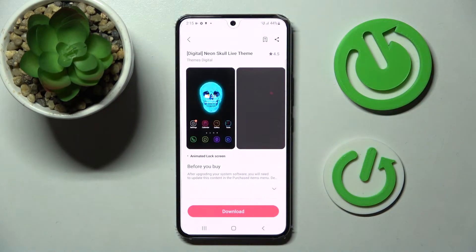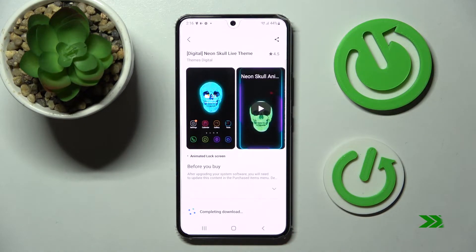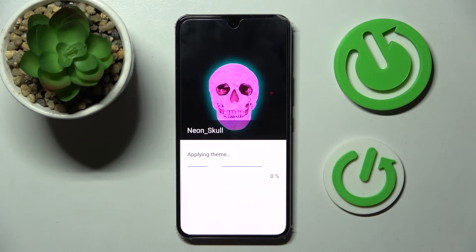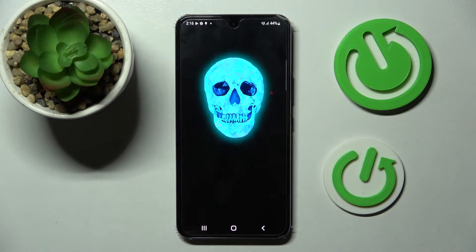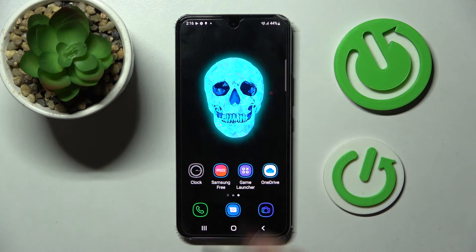So now I need to choose download and wait. Then choose apply and wait again. As you can see theme of my smartphone has changed.